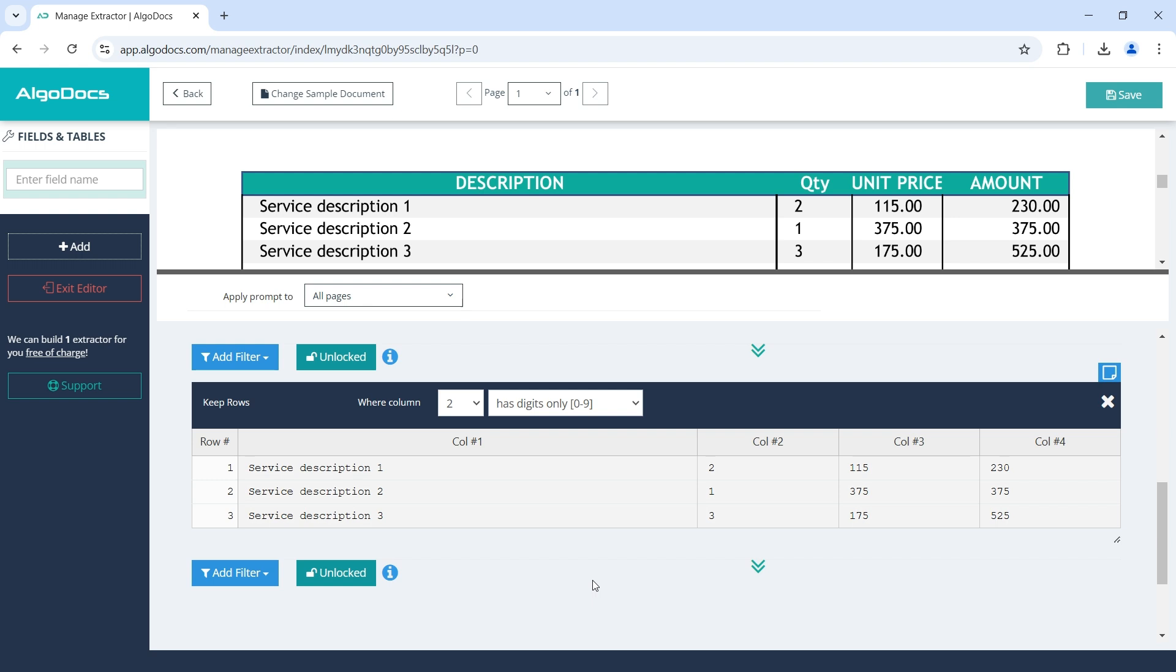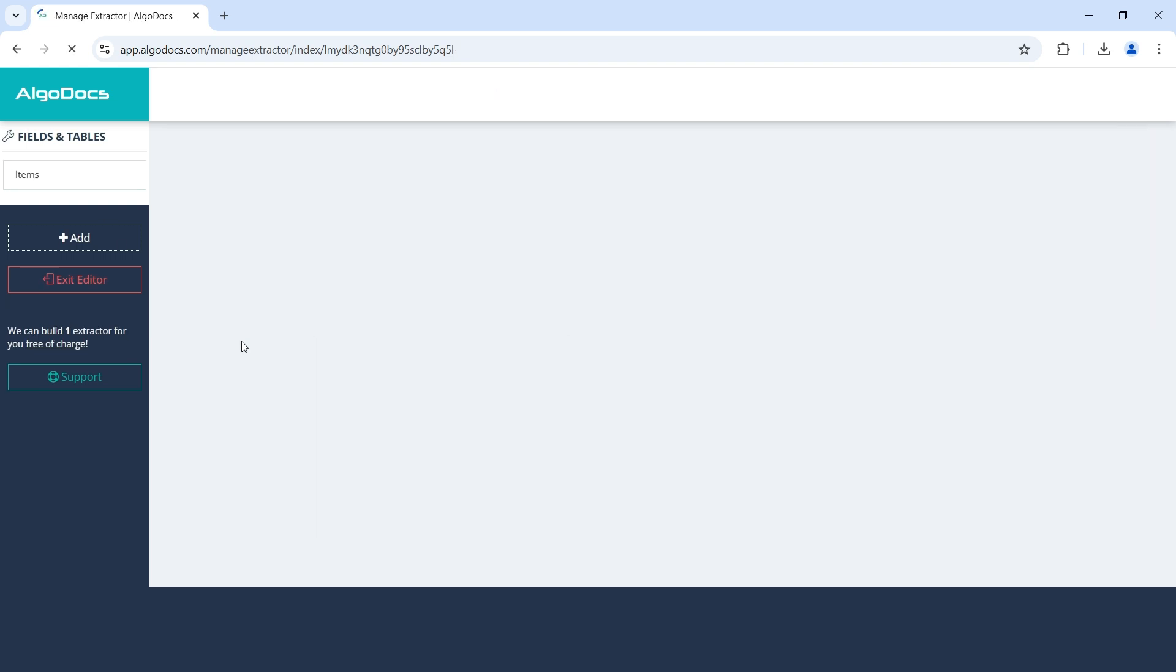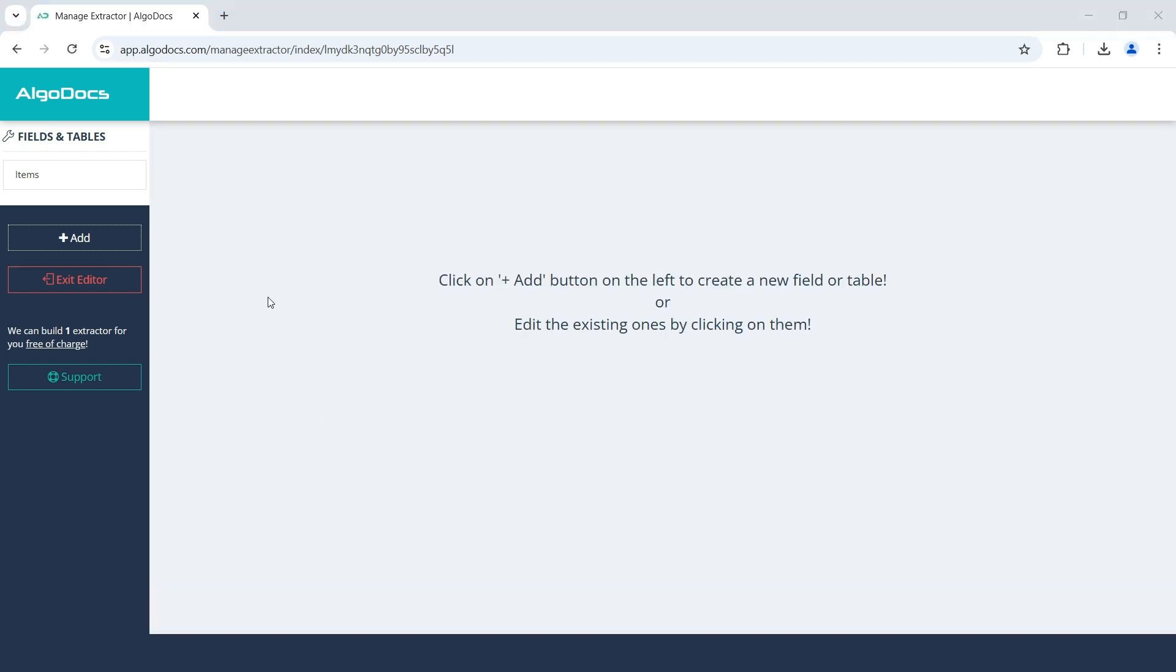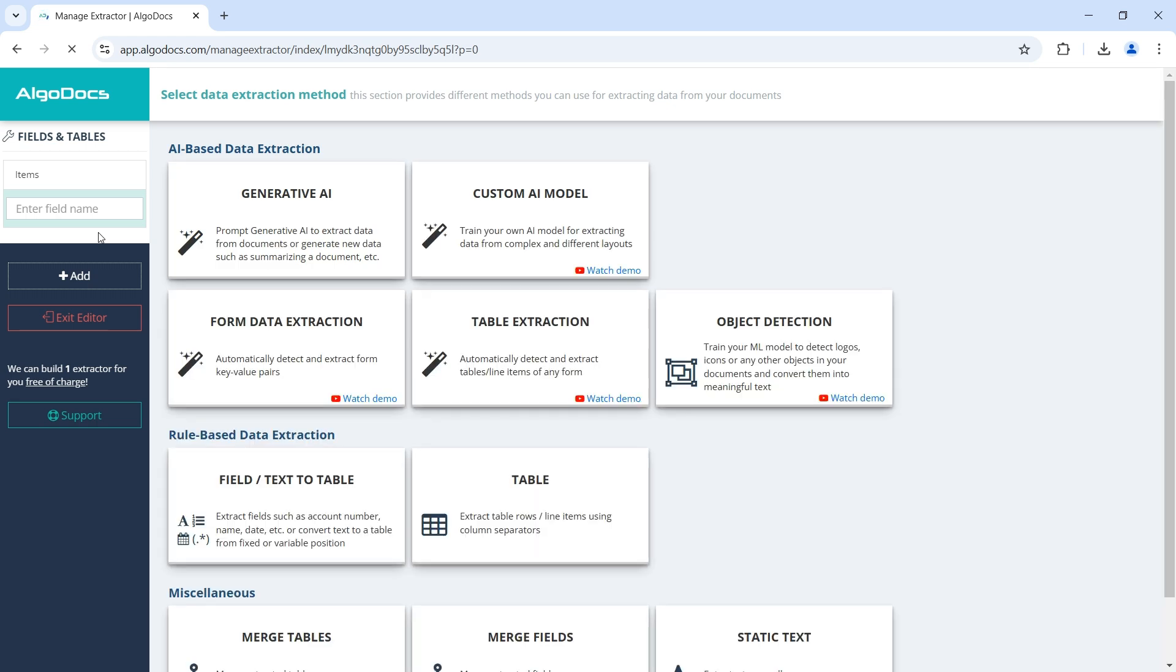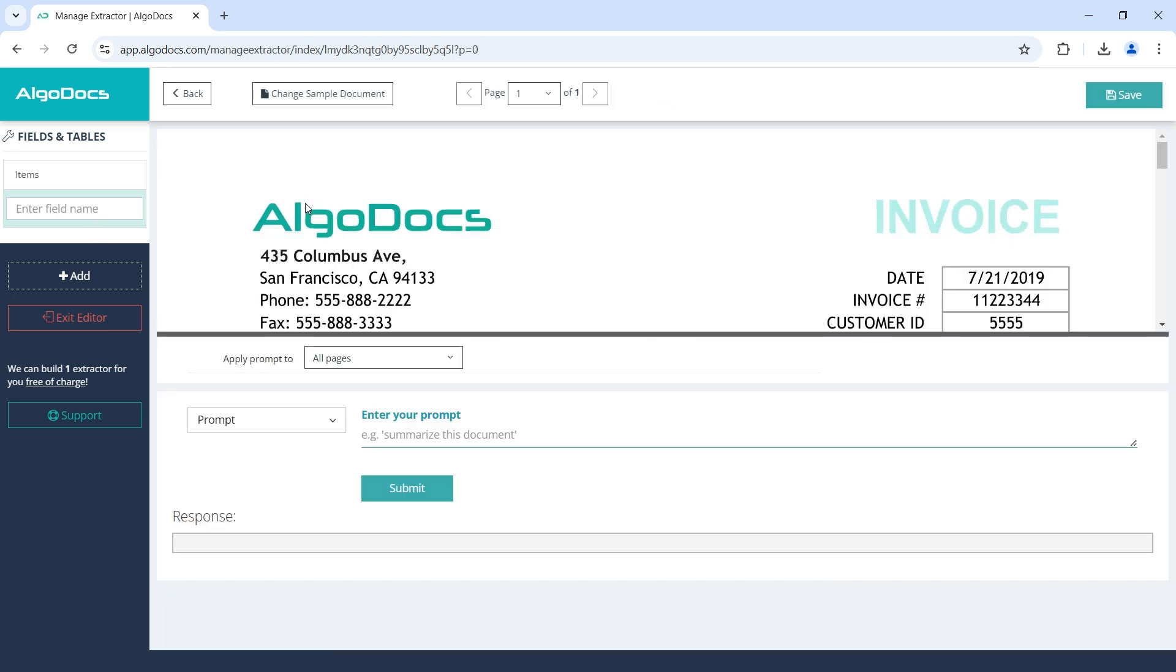For this, we need to use a prompt. Let's see how we can achieve that. So, we name the table as items and save.